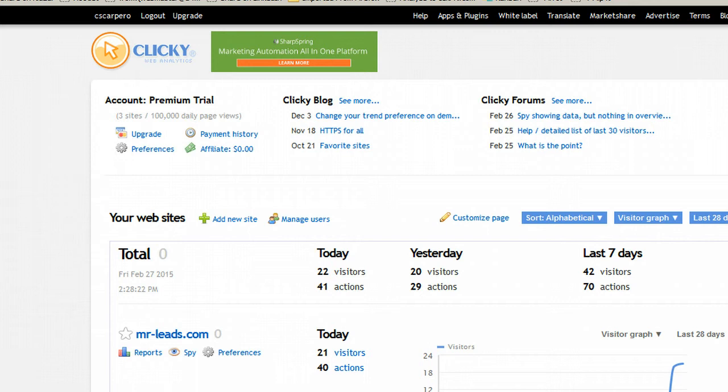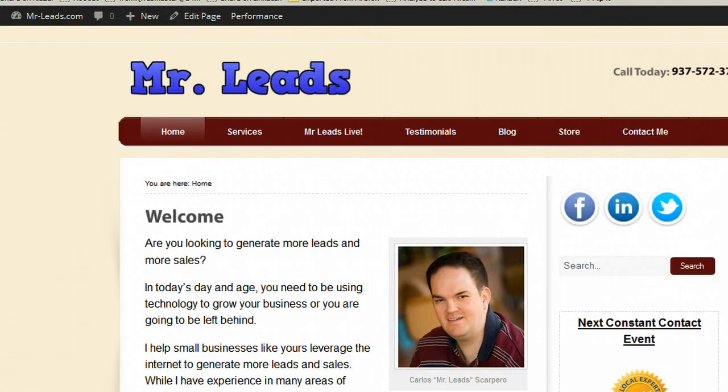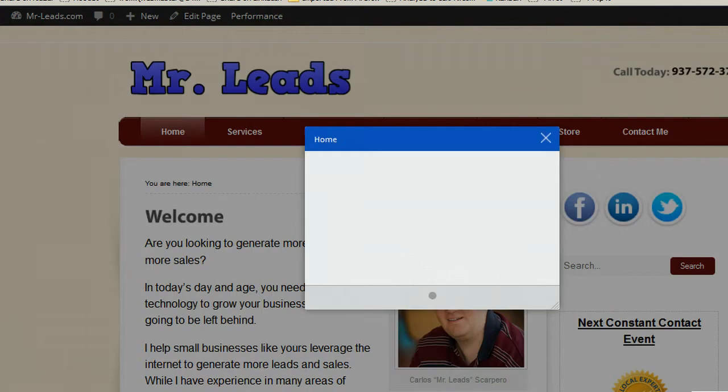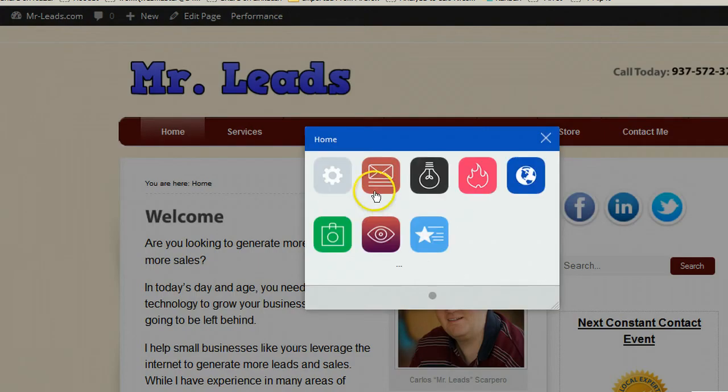Before we can go into checking our goals, we have to create what's called a thank you page. I'm using Constant Contact and I use a tool called Sumo Me.